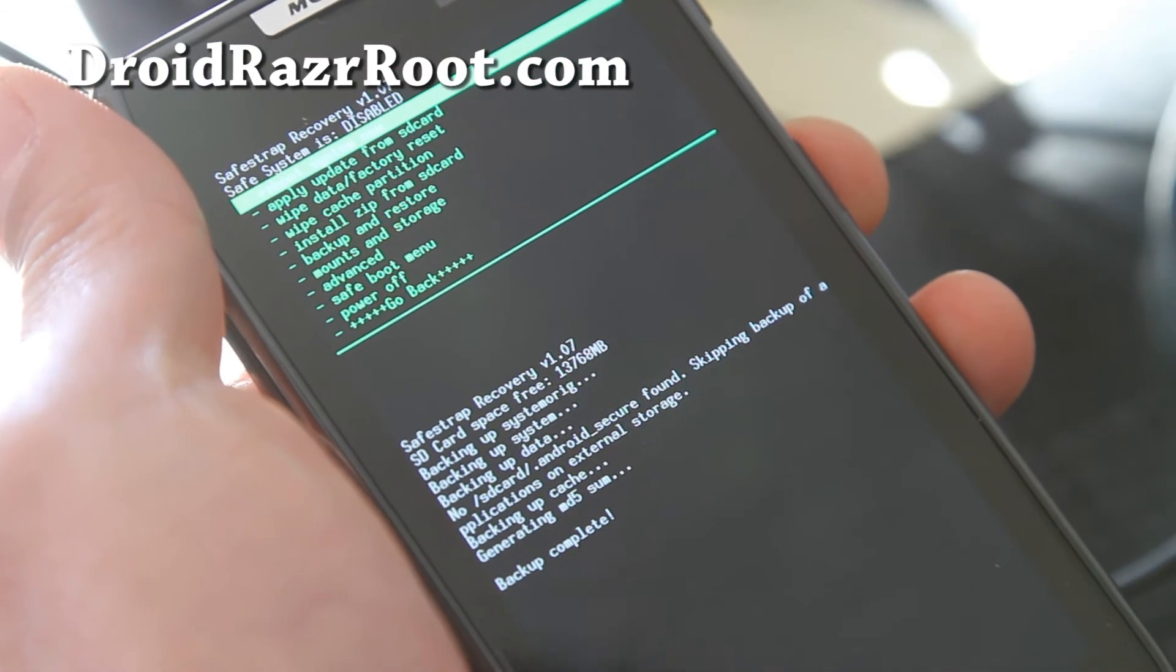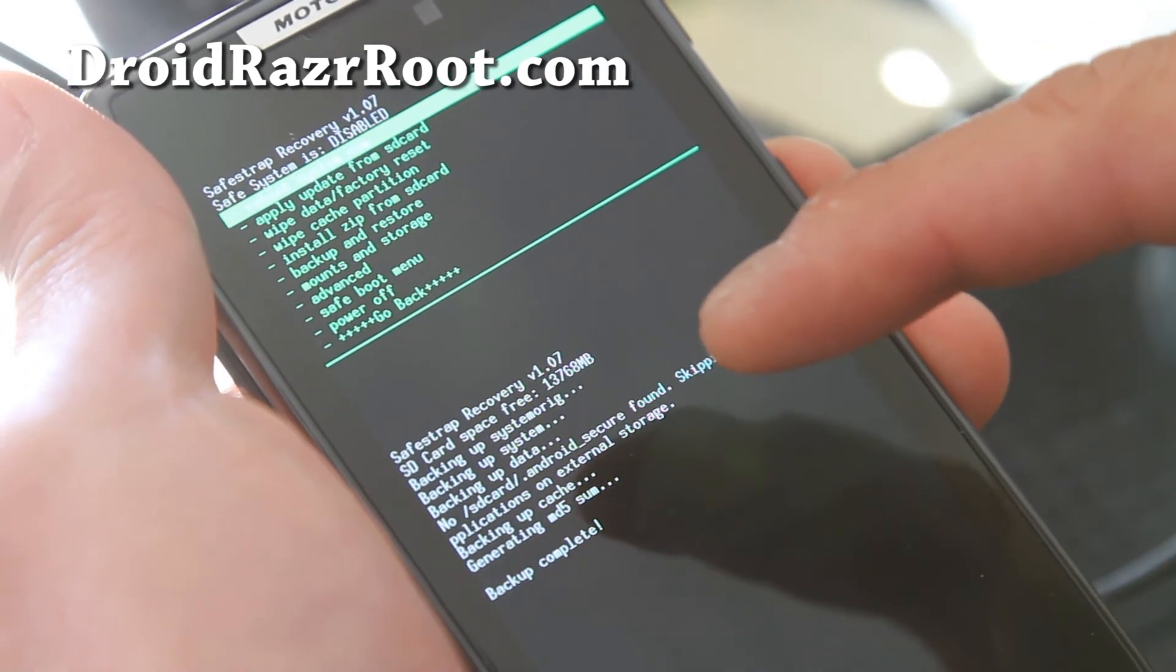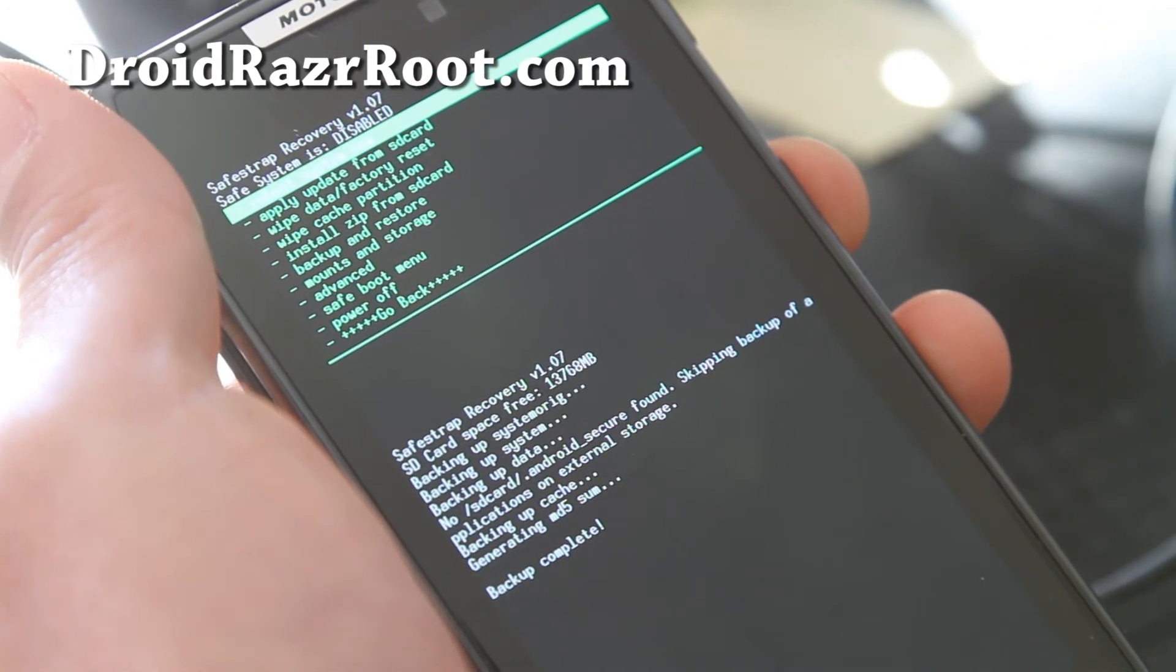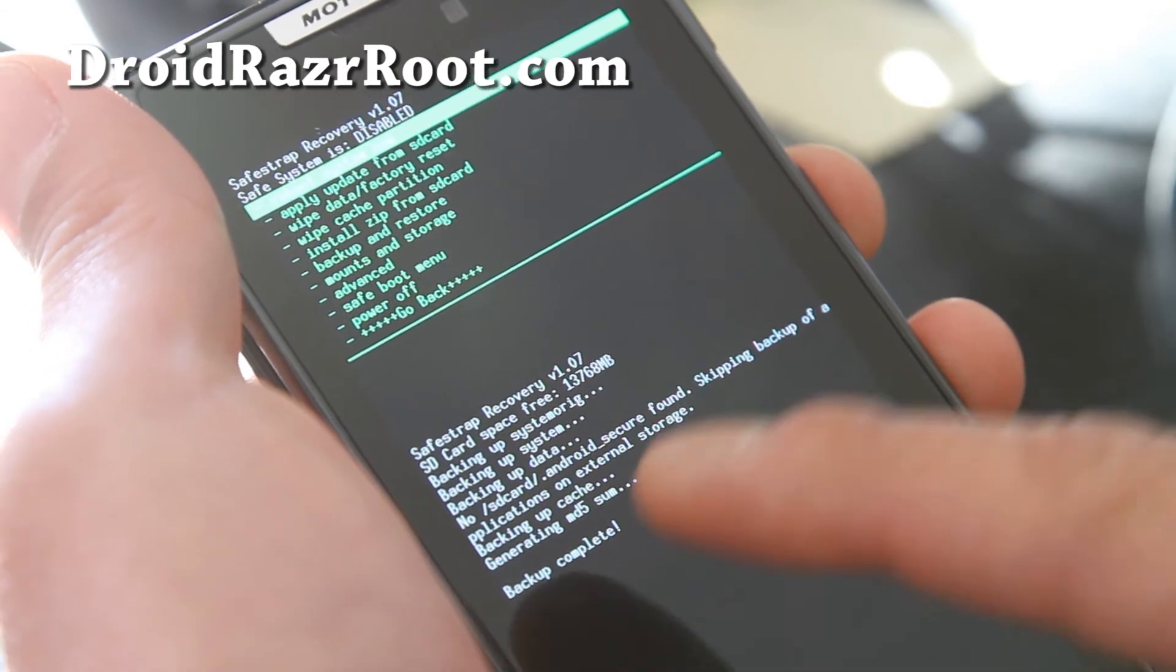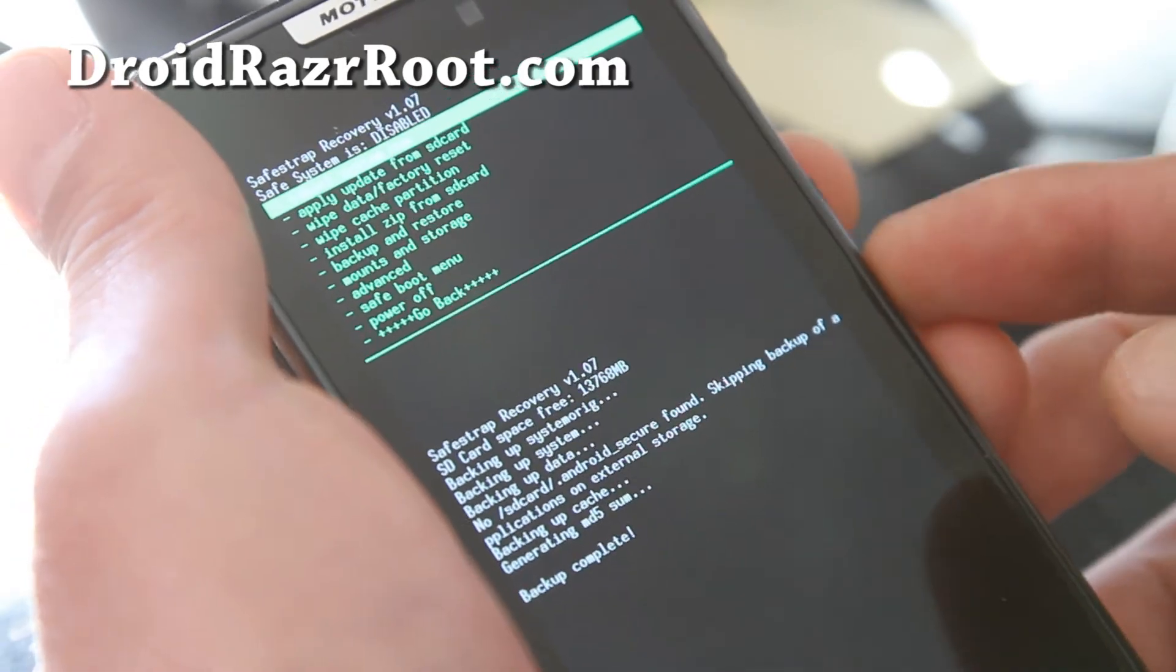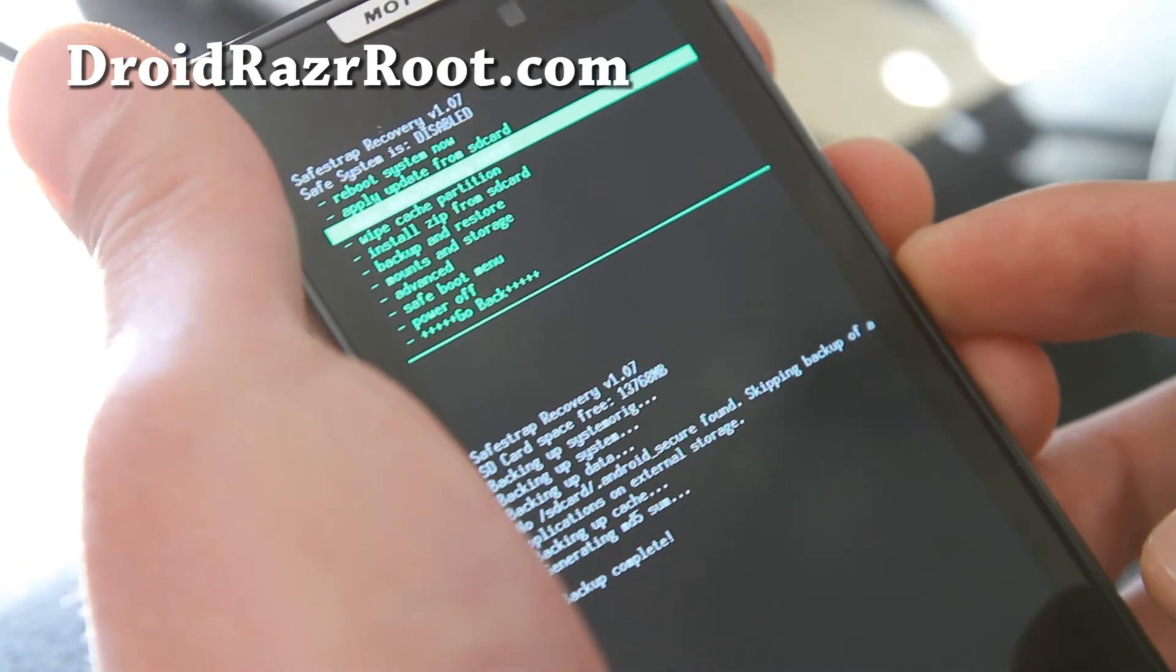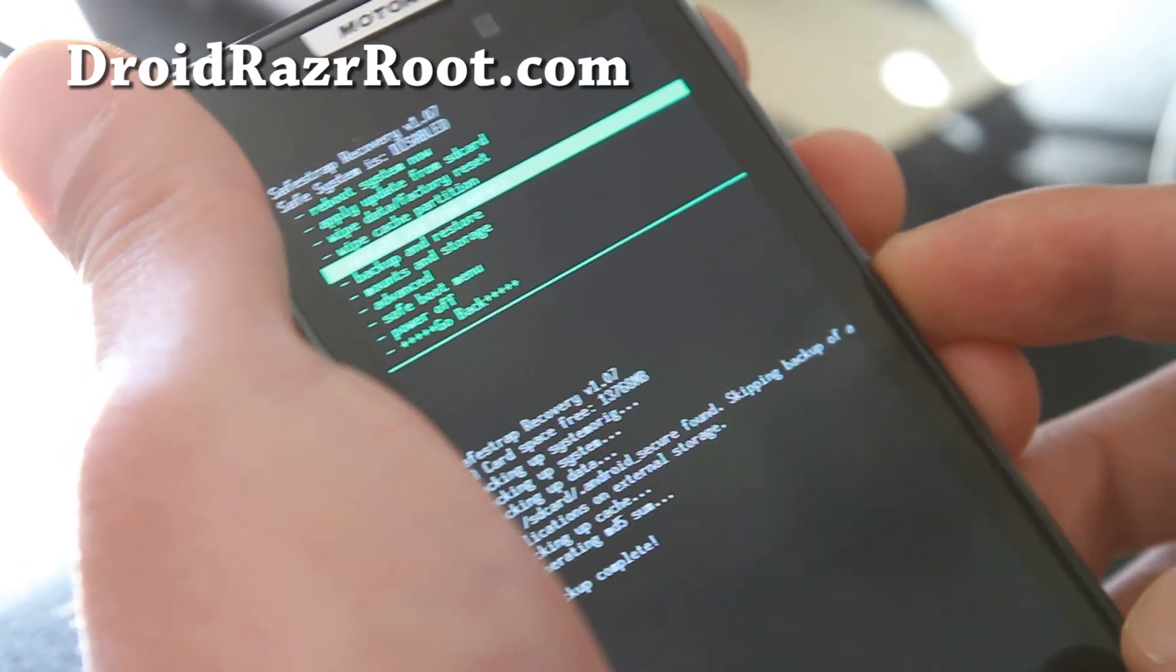Hi folks, you should get all this stuff backing up system, backing up data. That's fine. Once you get backup complete, you're all done. Anytime you want to restore back to your older ROM,